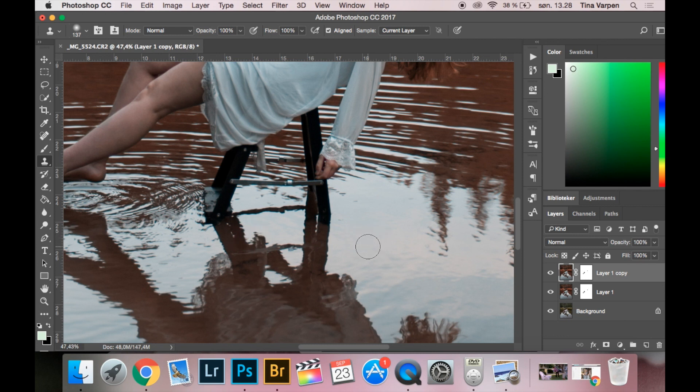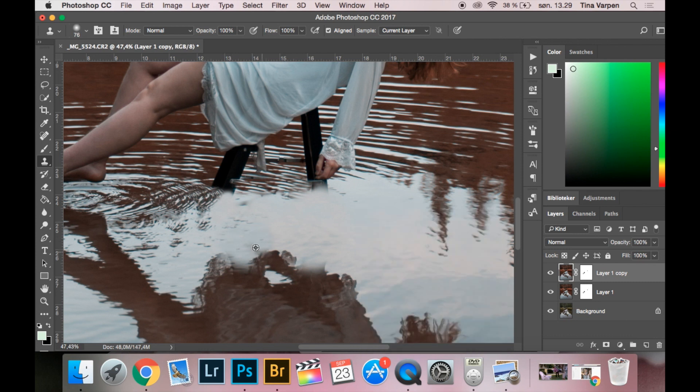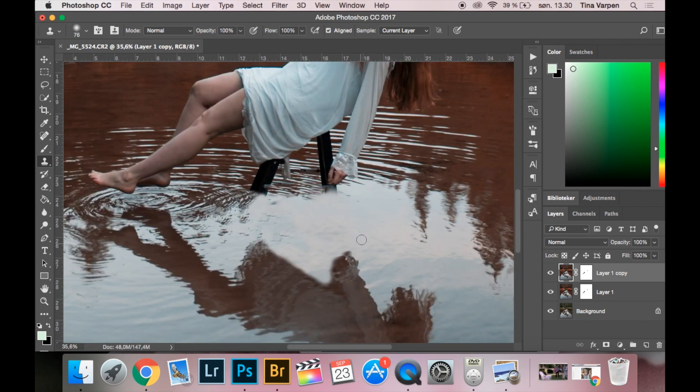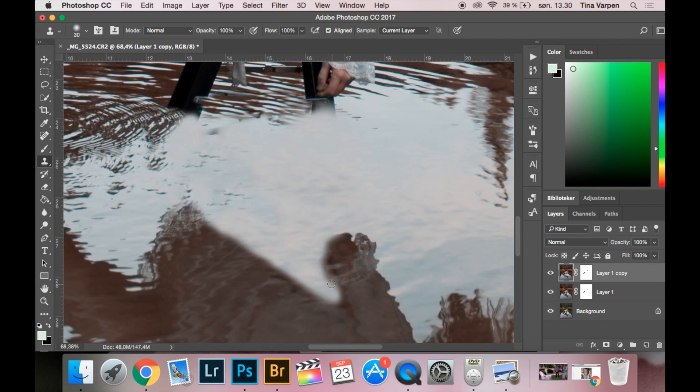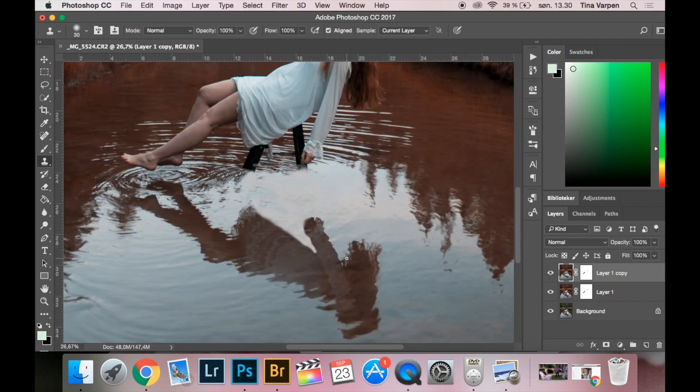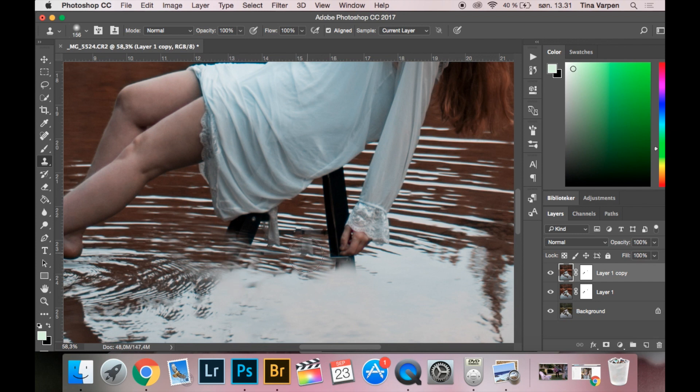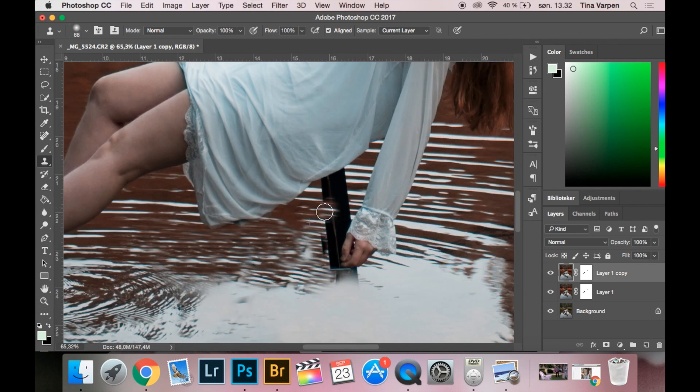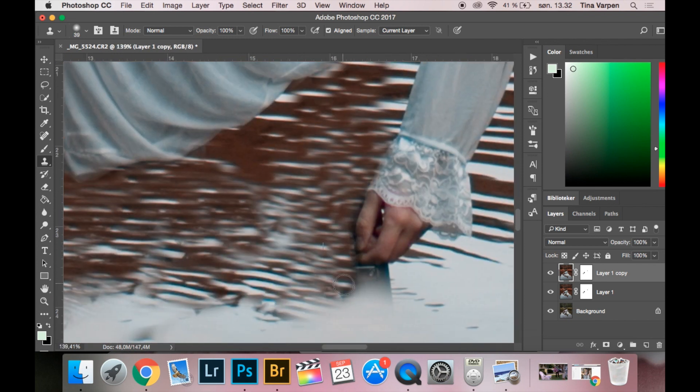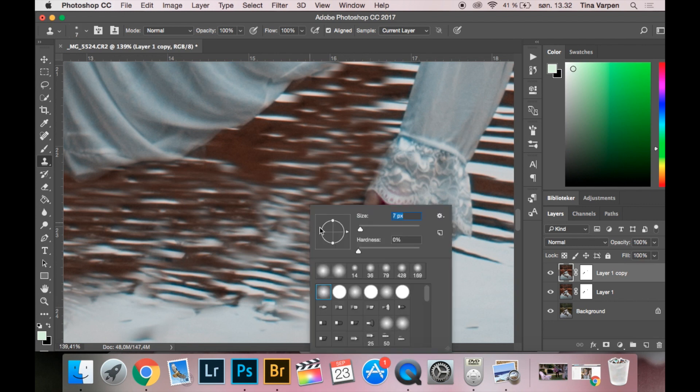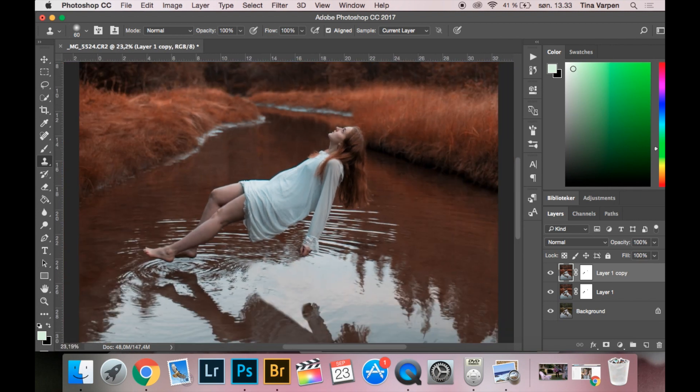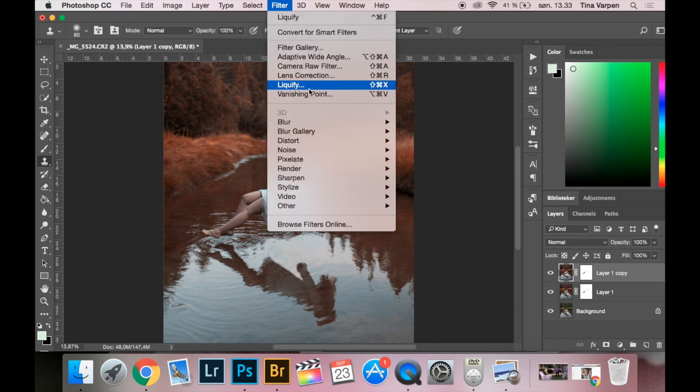So now I have removed the chair and unless you are zooming really close in, it looks natural. But what I don't like is this part, so I am going to use Liquify.